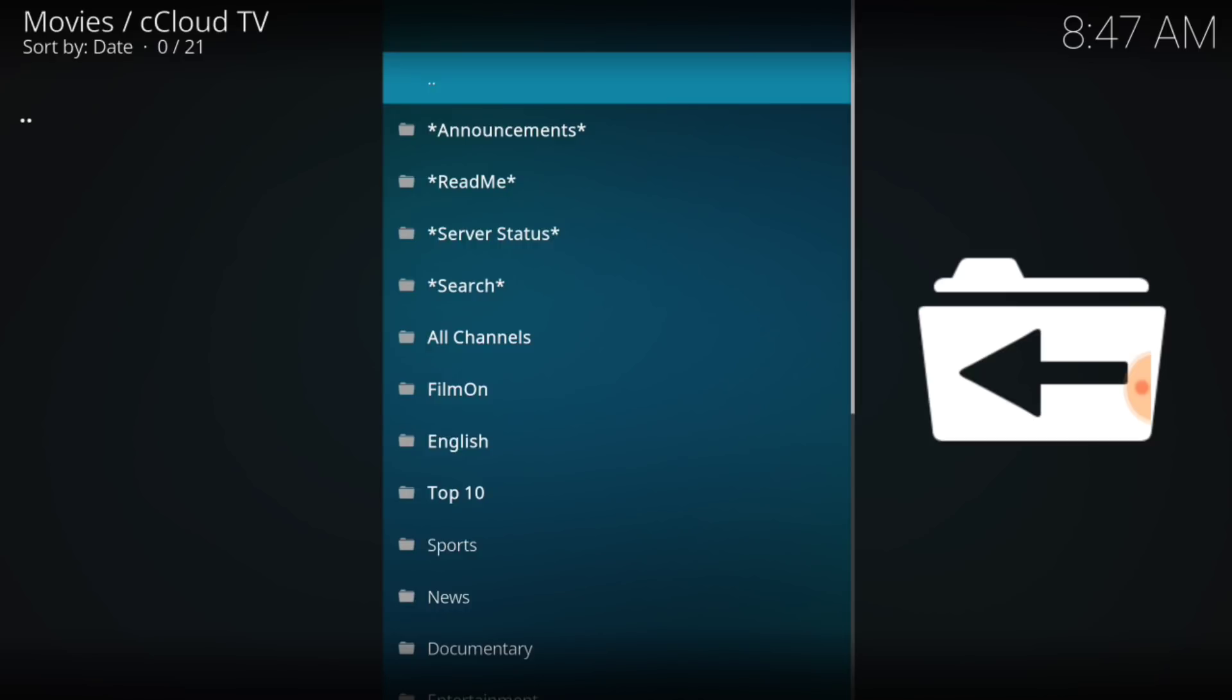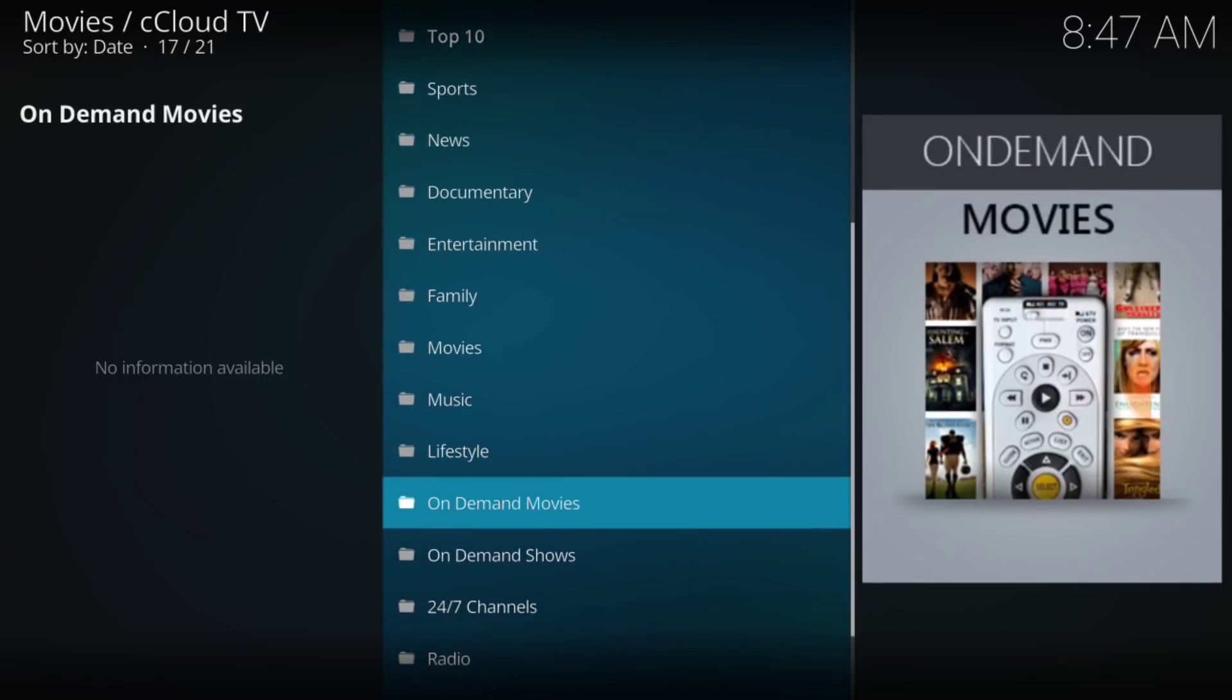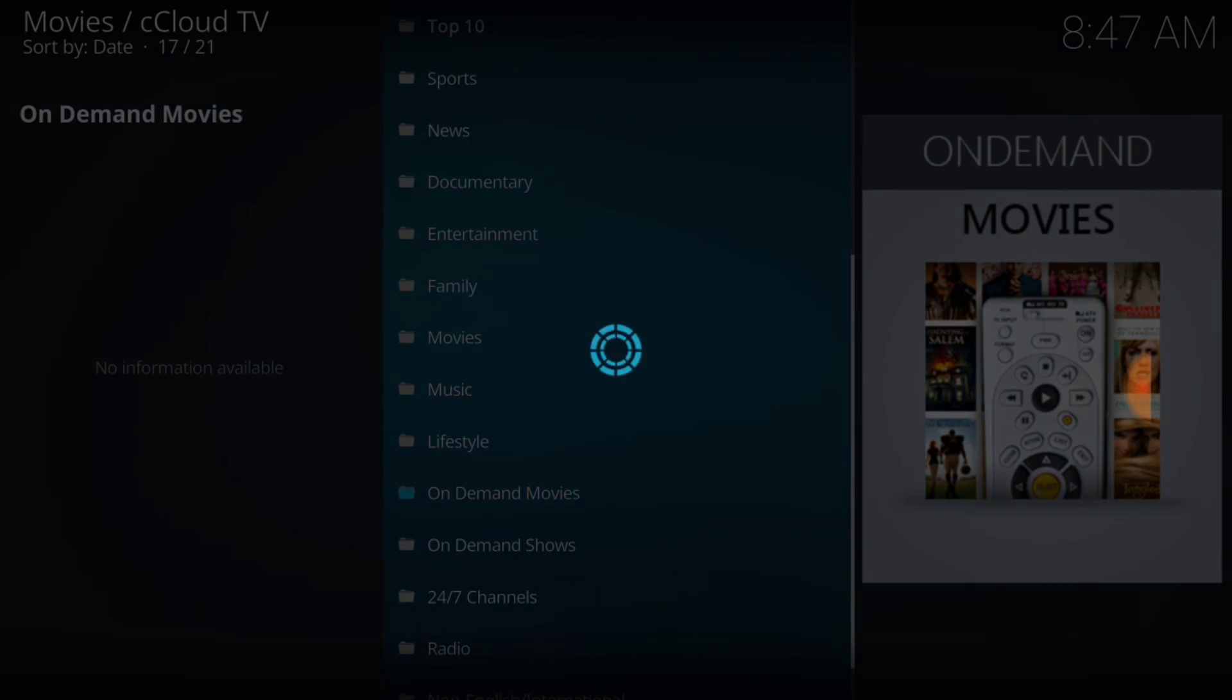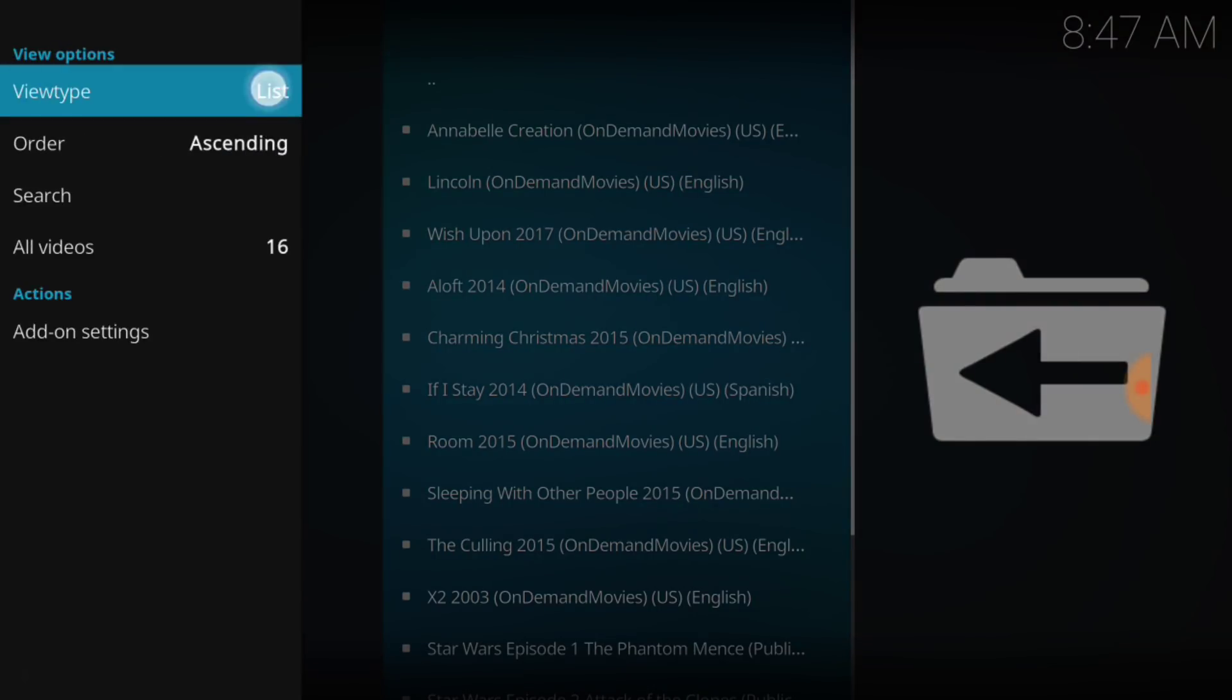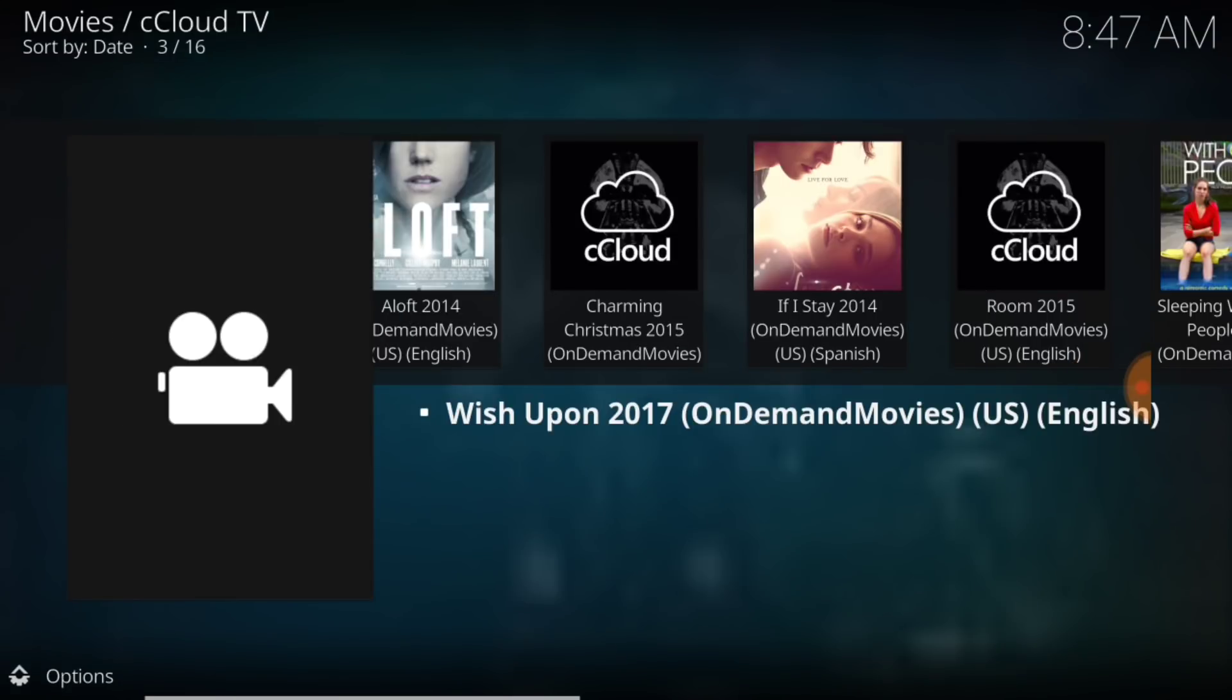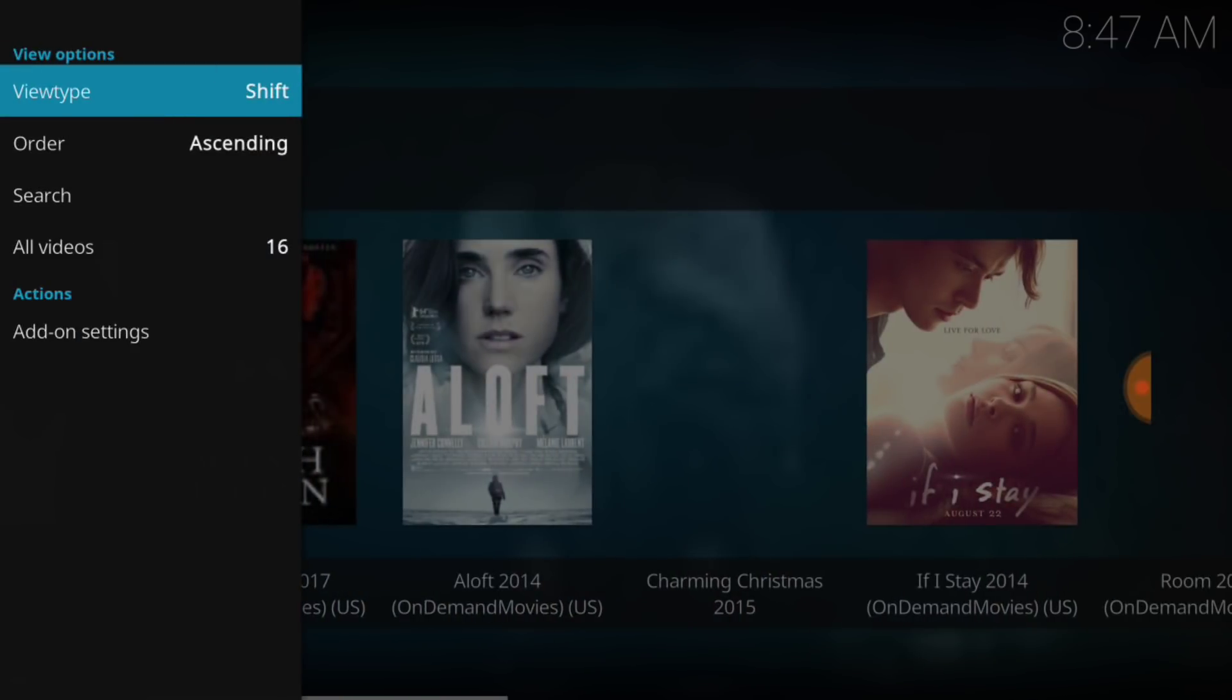So, we got announcements, Read me, Server status, All channels, Film on, Sports, Music, Lifestyles, On-demand movies. Let's check out on-demand movies. Annabelle Creation, Lincoln, Wish Upon. Let's go ahead and look at it in a different way. Let's look at the poster. Looks pretty good. If I Stay, Rune, Charming, CC Cloud. So this is what we're looking at.